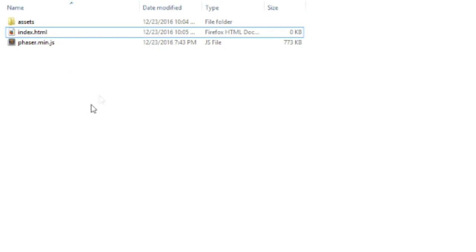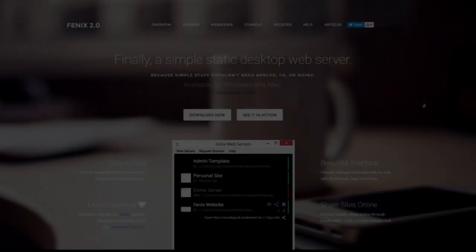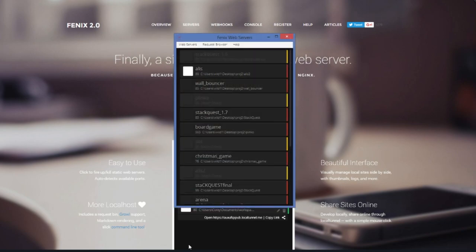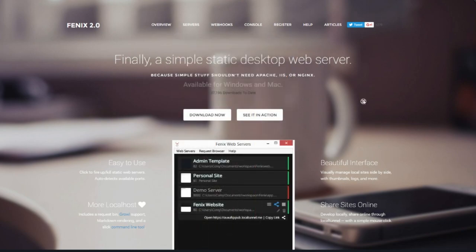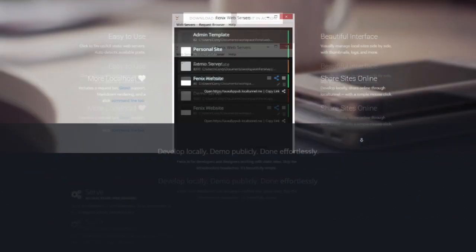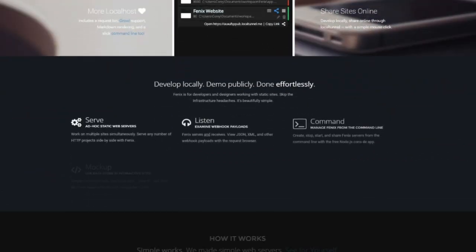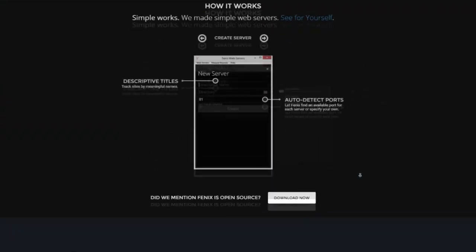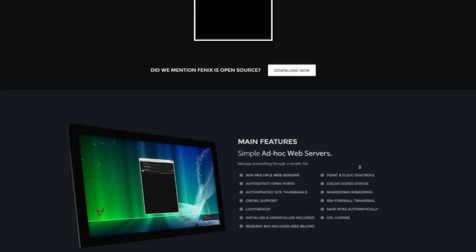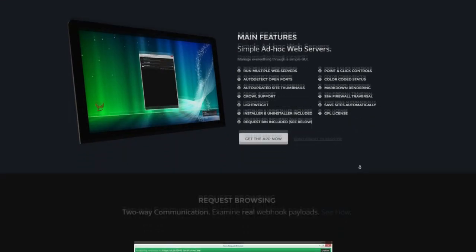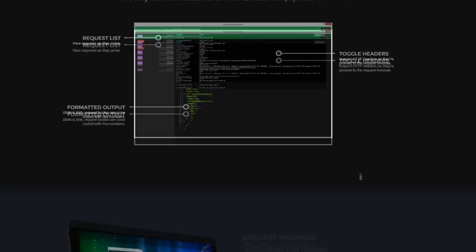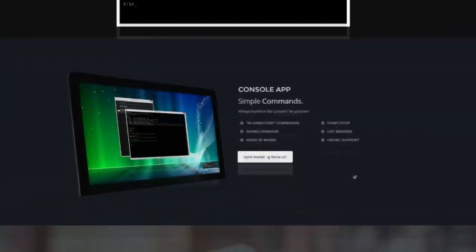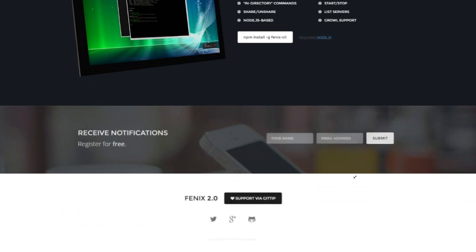To test our game we will need to set up a local server. Making a local server can be quite difficult for a beginner, but I have found this tool called Phoenix which I have been using for all of my work lately and it has been working very well. You can find the tutorial on their website on how to set it all up. Once you have it installed you can make a new server using our project's directory.